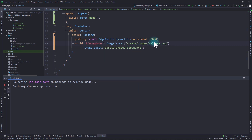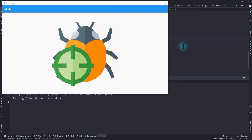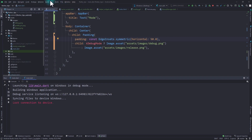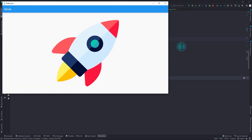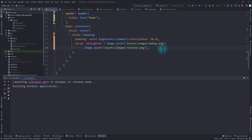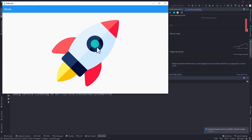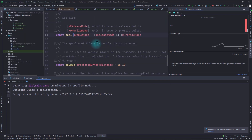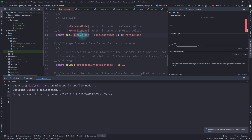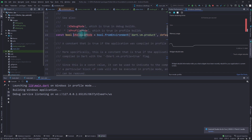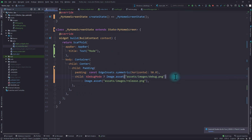I'll swap the images — using debug.png for the true case and release.png for the false case. Running the app in debug mode shows the debug.png, and running in release mode shows the release.png. But here's the problem: if we run the app in profile mode, the app still presents us with the release.png, because in profile mode `kProfileMode` is true and the other two constants are false. So rather than checking for `kDebugMode`, we should check for `kReleaseMode`, which reliably tells us if we're running a production build or a debug build.